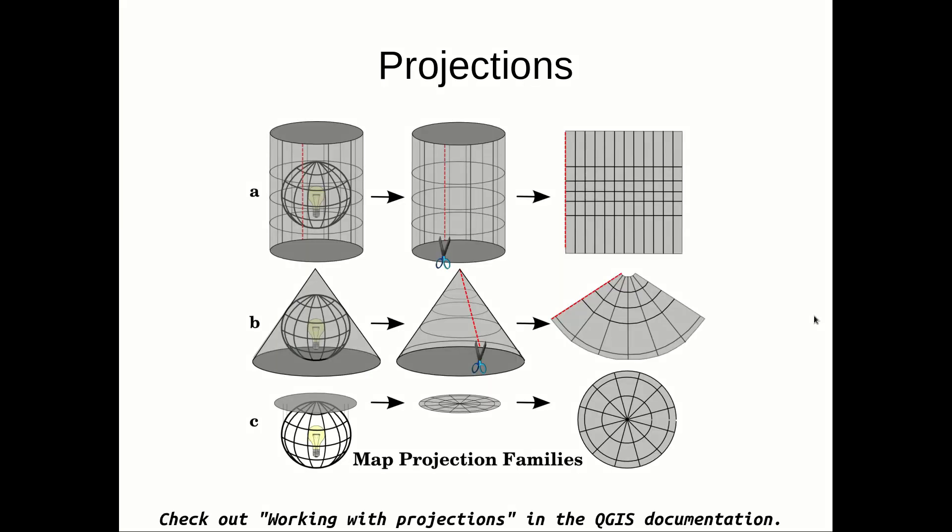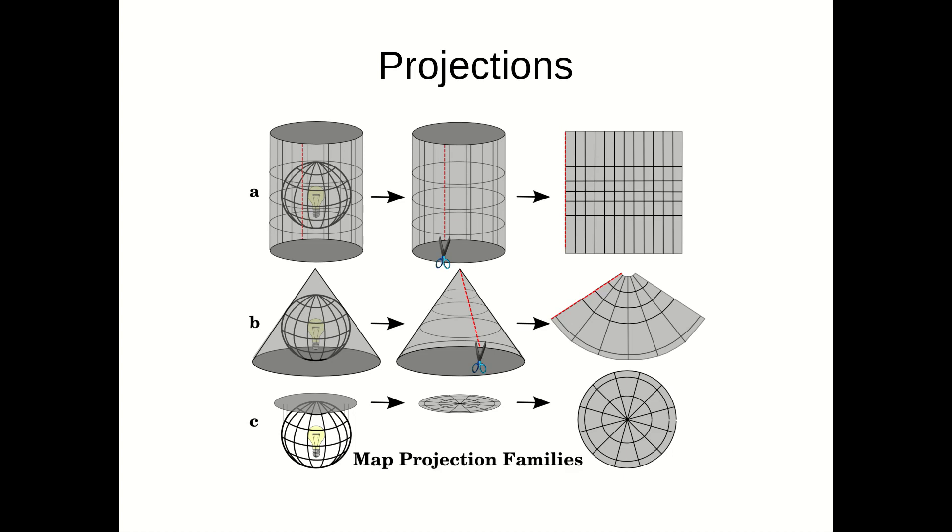That is why we need projections. A projection is a definition that tells you how this flattening is done. The projection may also have a dedicated coordinate reference system that introduces a new way to represent locations.